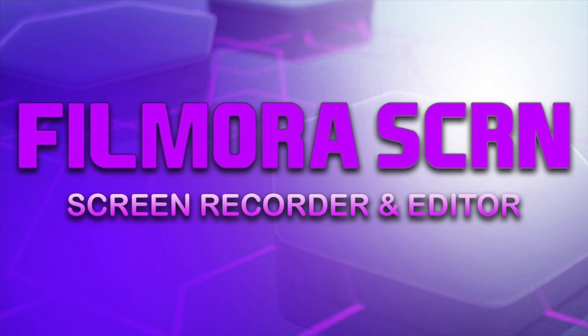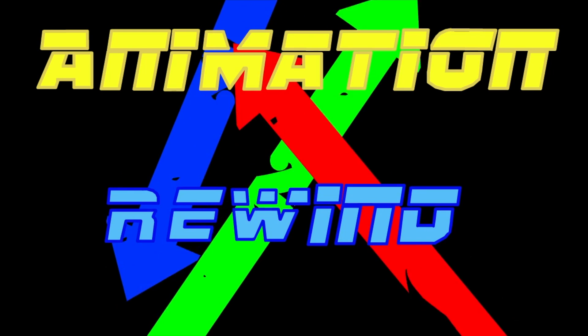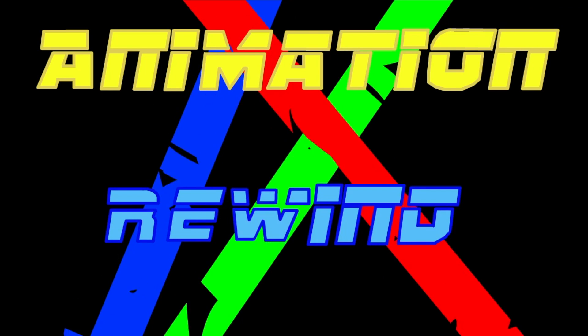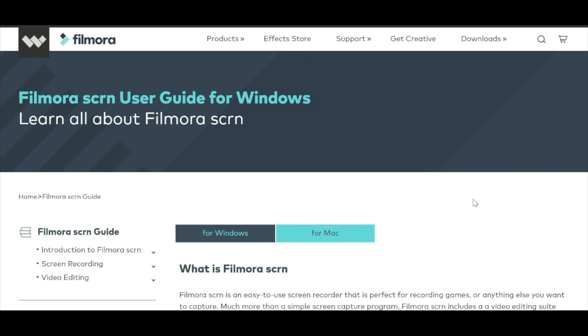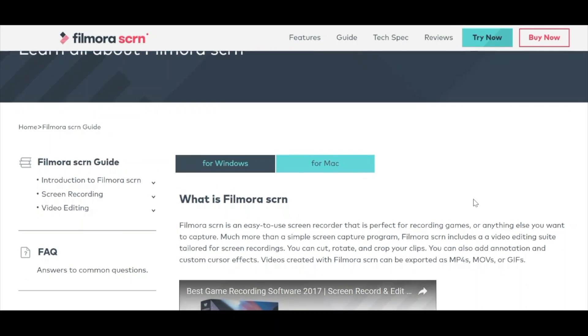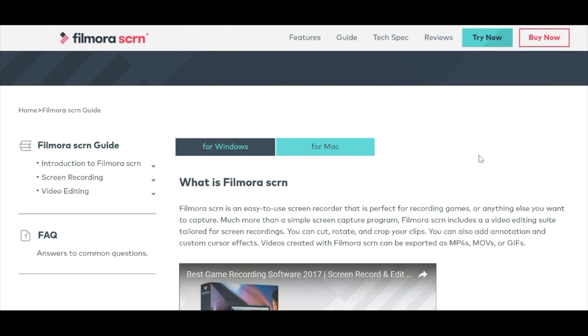Tonight's upload is sponsored by FilmoraScreen. What's up everyone, it's Animation Rewind here, and today I'm going to show you this new screen recording application known as FilmoraScreen.